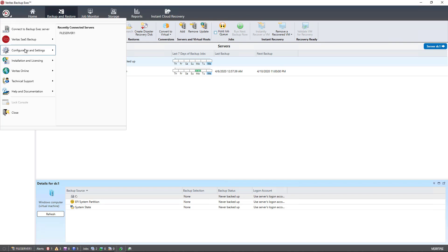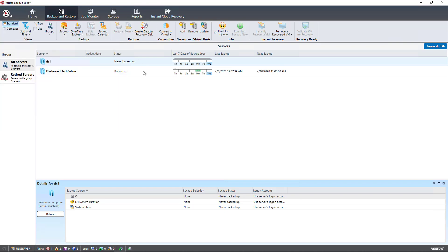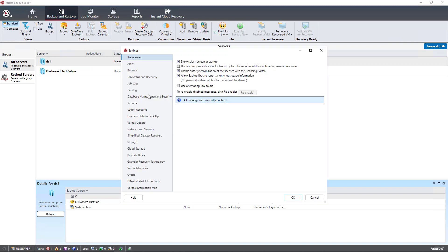Simply go to Configuration and Settings, then Backup Exec Settings, and uncheck the box that says Allow Backup Exec to Report Anonymous Usage Information.